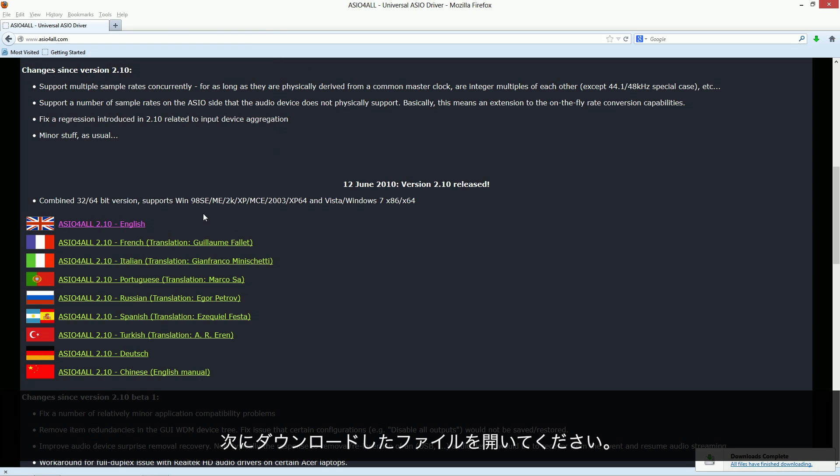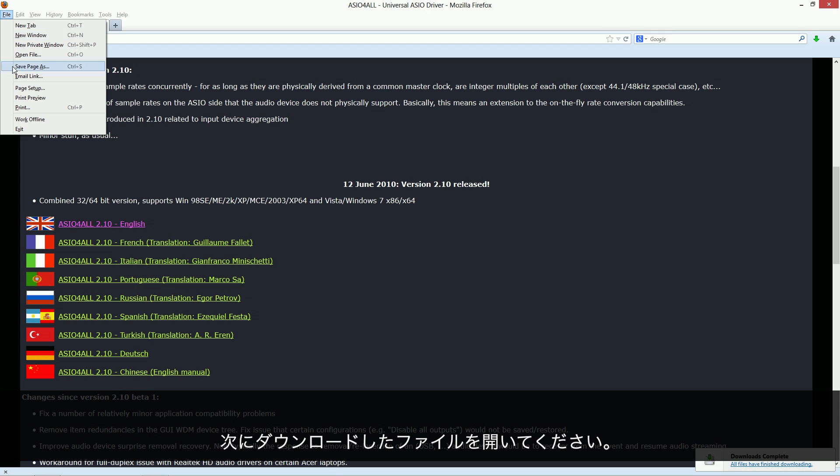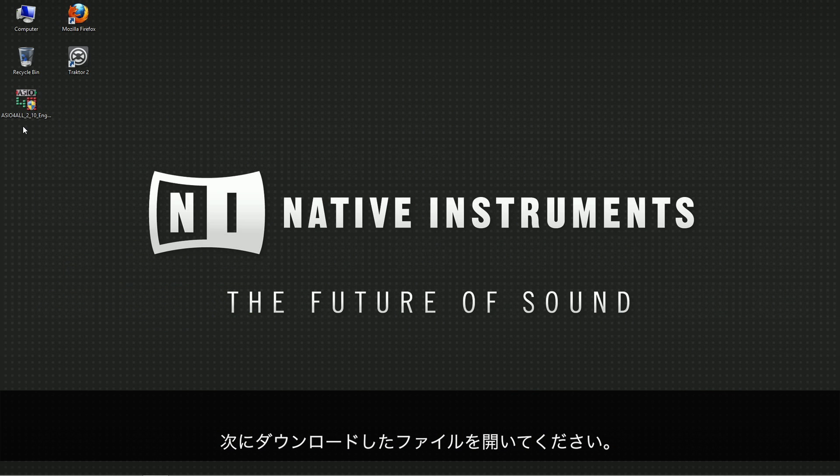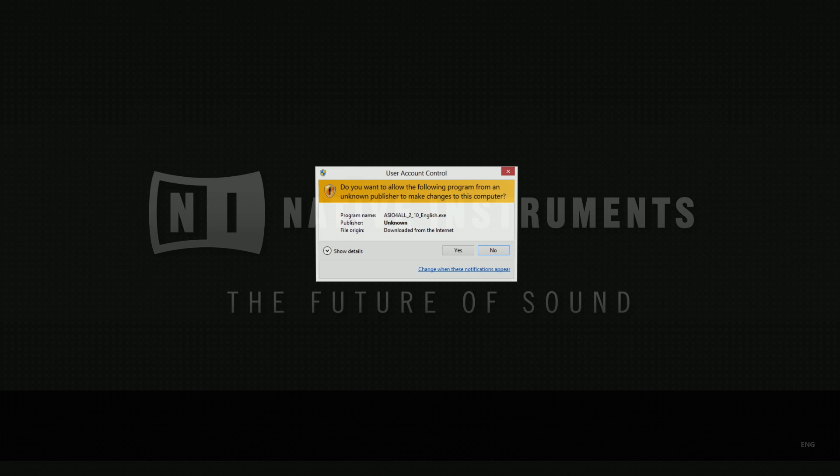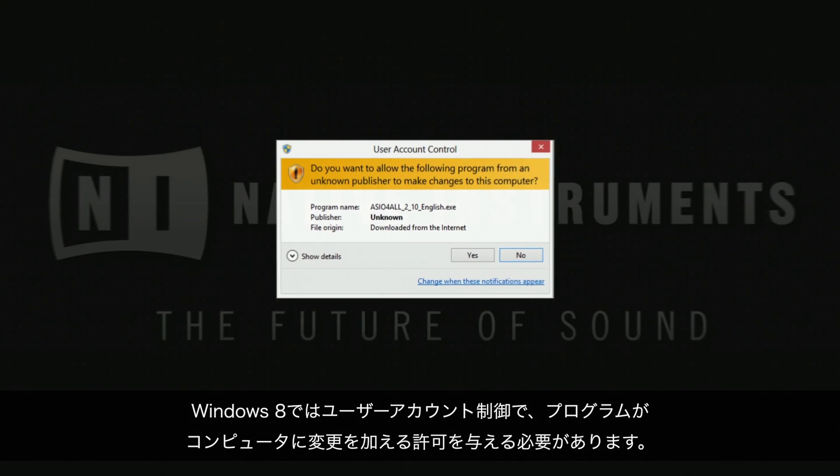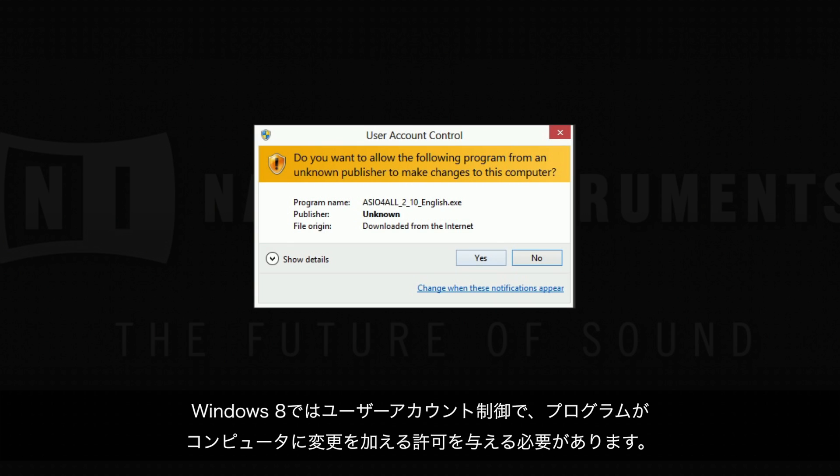Next, locate the installation file you just downloaded and launch it. Windows 8 users have to choose yes when the user account control window asks for permission for the program to make changes on the computer.